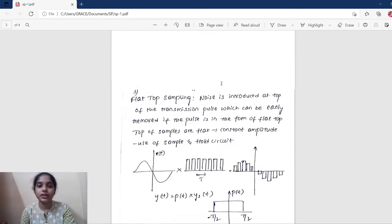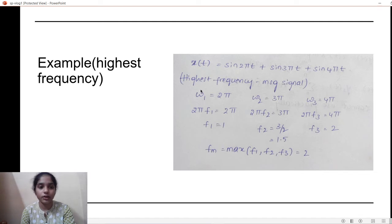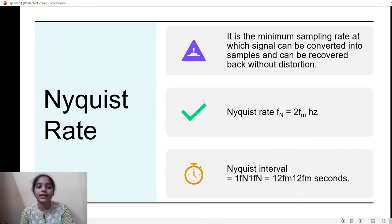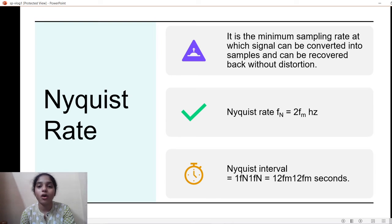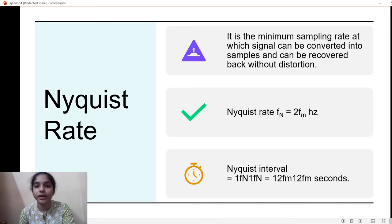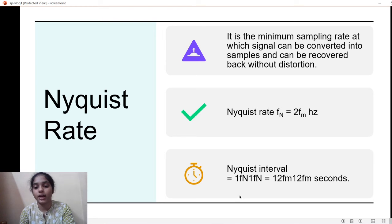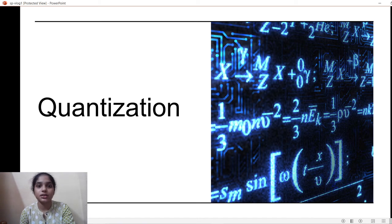Those are the three sampling techniques. Now, the Nyquist rate — we have the condition fs ≥ 2fm, and the minimum value of that condition is the Nyquist rate, i.e., fs = 2fm. The Nyquist rate is the minimum sampling rate at which a signal can be converted into samples and recovered back without any distortion. The Nyquist interval is 1/fn.